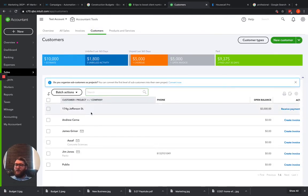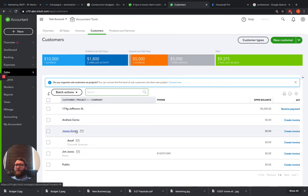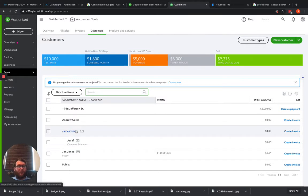So that's all you need to do there for merging customers is just make sure that they're named the same. Once you save it, it will automatically merge all their information, all their jobs, everything like that.